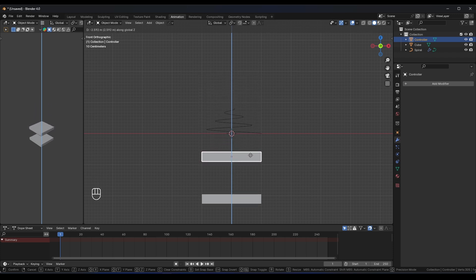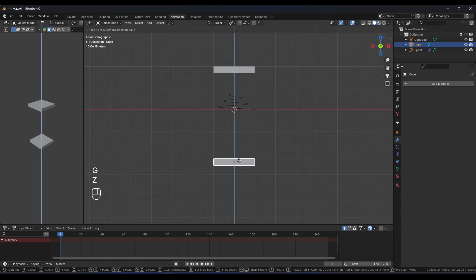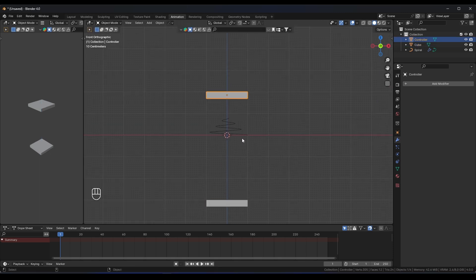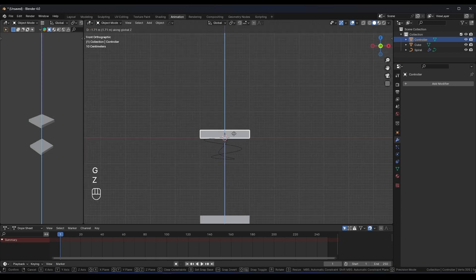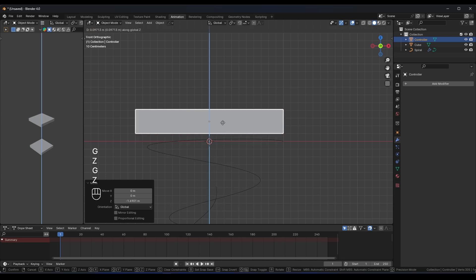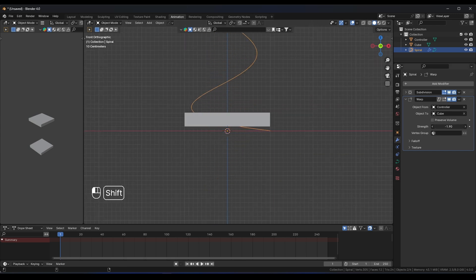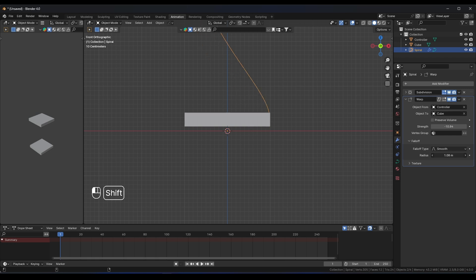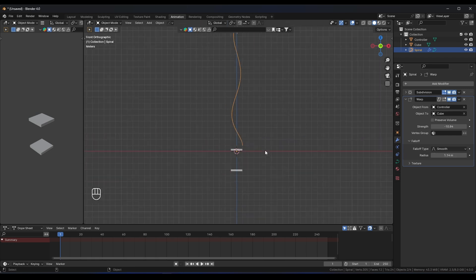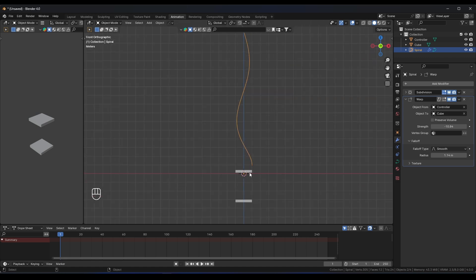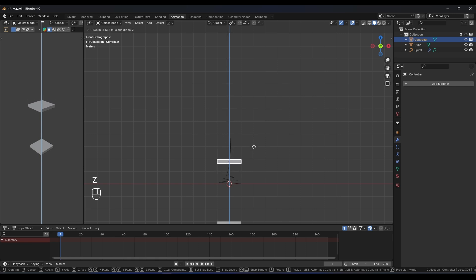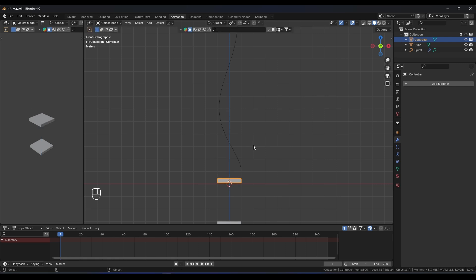When you move the Controller cube, the spiral will warp from one position to the other. Position the controller slightly above the curve's origin. Select the curve's Warp modifier and give it a negative strength value, like minus 10. Then go to the Falloff settings and increase the radius a bit. Now when you move the controller up, the curve falls off like an ice cream machine — a very good effect.